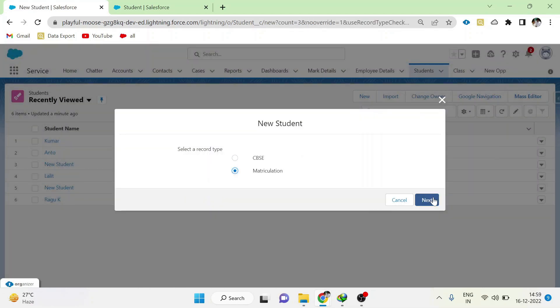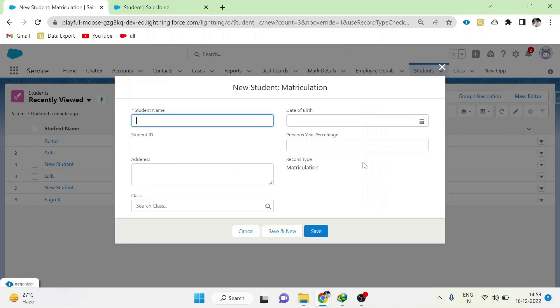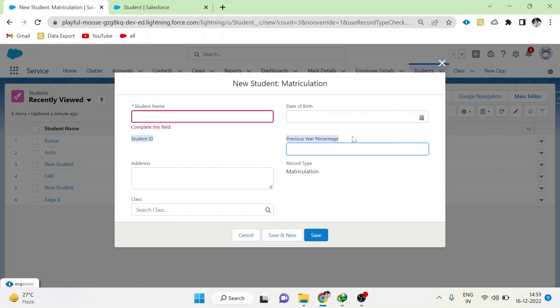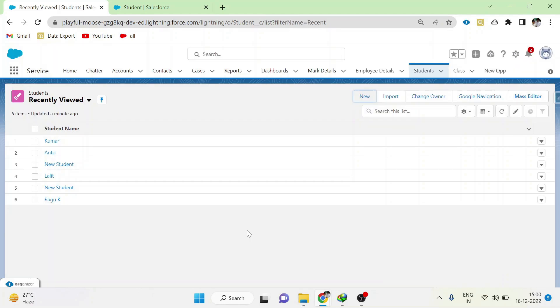Now select matriculation record type. Click next. Here you can see previous year percentage is shown and not the previous year CGPA. This is how using record types and page layouts we can show different pages for the same user for different record types.